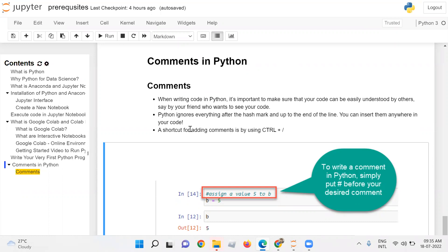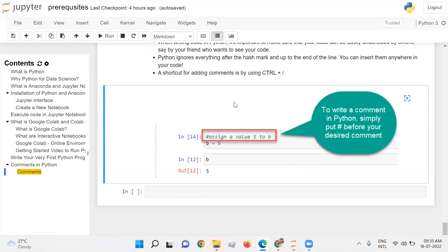A shortcut for adding comments is by using Ctrl plus forward slash. In the example shown, in cell number 14, there is a hash before 'assign a value 5 to b' — this is a comment. To write a comment in Python, simply put a hash before your desired comment.